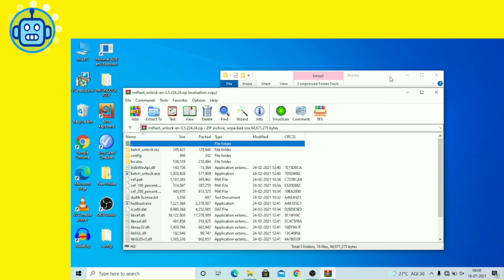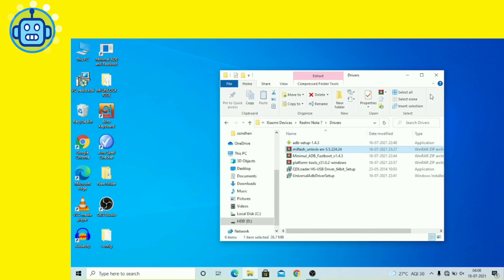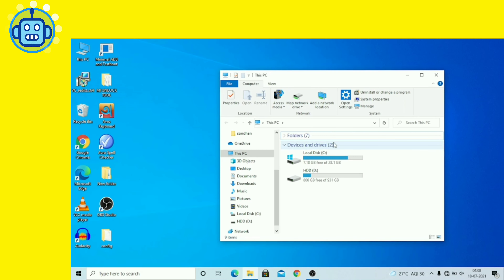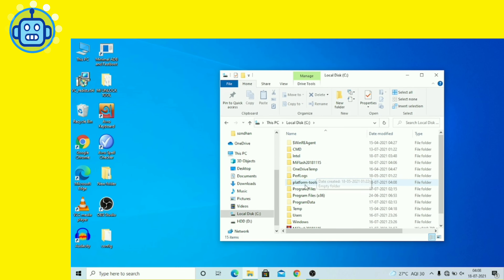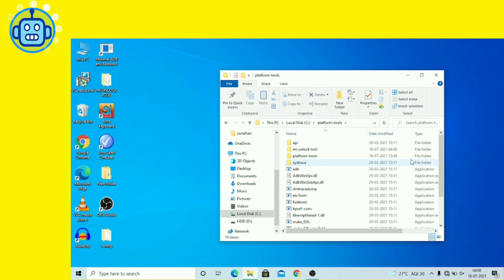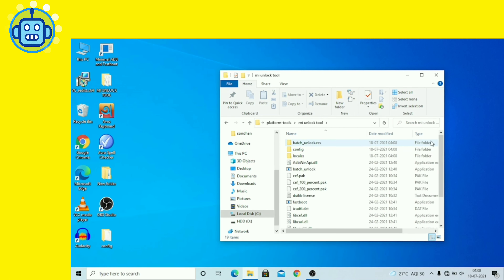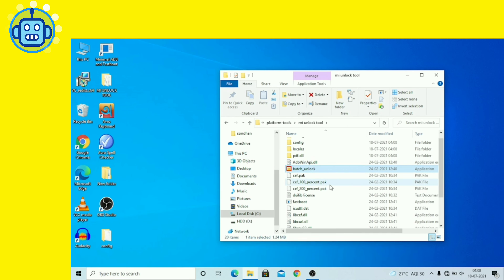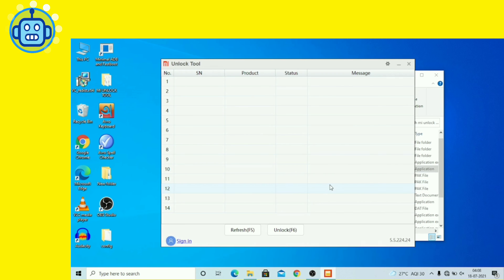अब Mi Flash Tool folder में जाएं और Mi Unlock Tool को select करें। इसे Admin के रूप में run करना है — batch unlock पर double click करके run करें। यह Mi Unlock Tool का interface है।